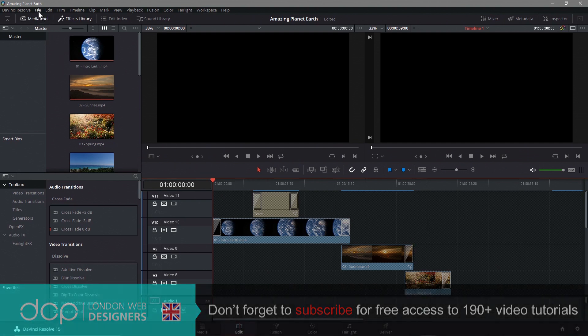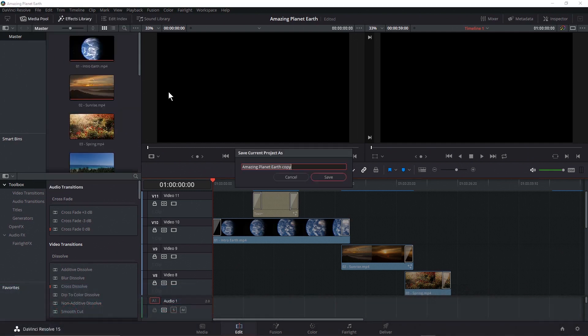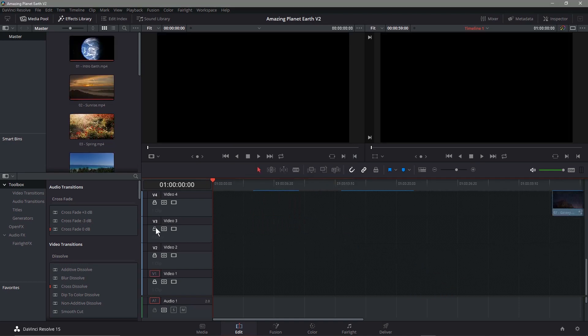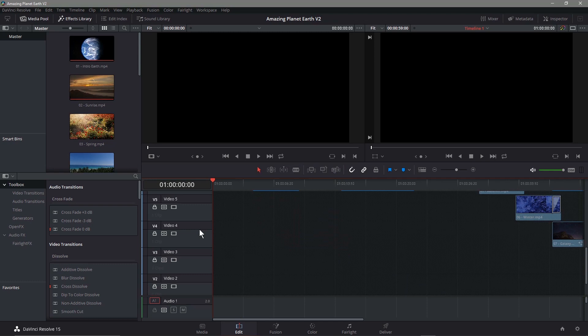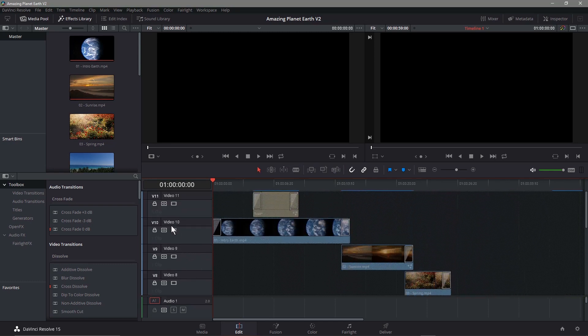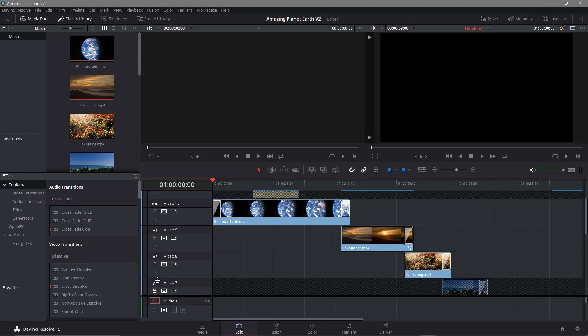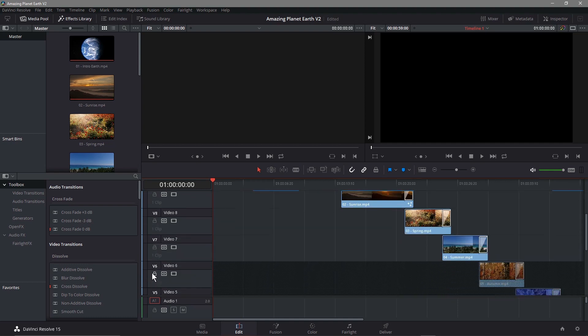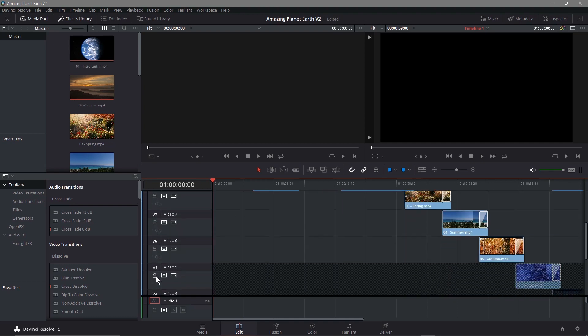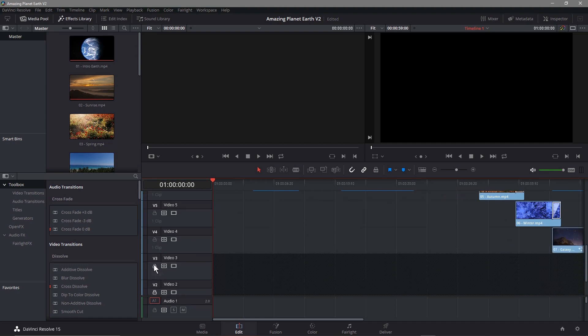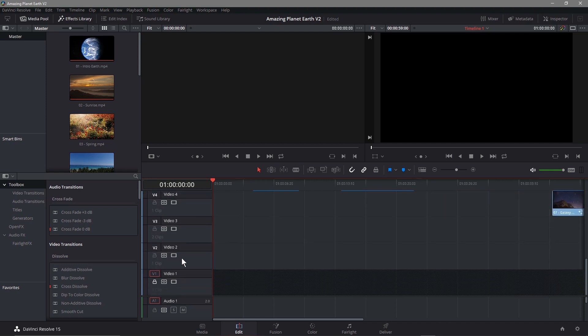So let's go to File, Save Project As, and we'll save it as a new version. So we call it Amazing Planet Earth Version 2. Let's call it V2 and save it. And then basically what I need to do is unlock these layers. So I'm going to unlock the layers, so we can move the clips up the timeline into a single timeline, or a single layer.